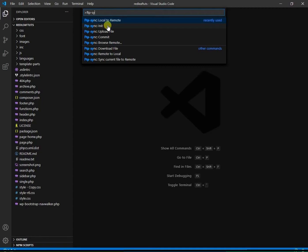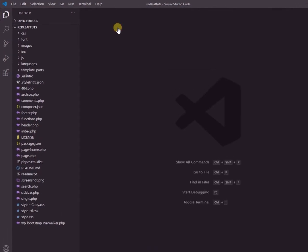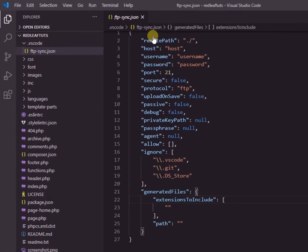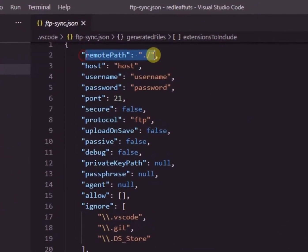If you don't see it in the list, you can just type the command ftp-sync colon space init. As soon as you do it, you see that a new JSON file is automatically created in a new folder in the root of your project.